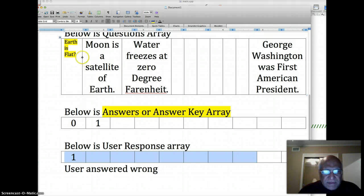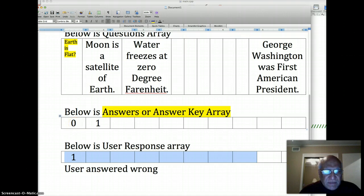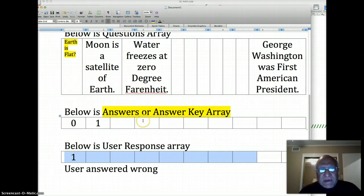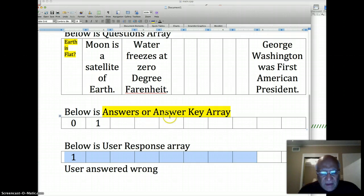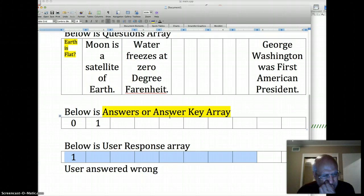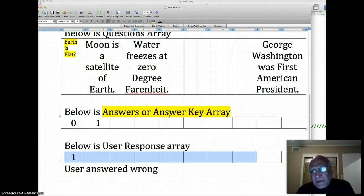When each member of an array relates to the same member in the next array and next array, such related arrays are called parallel arrays. By now we have filled the questions array, answer key array, and user response array.